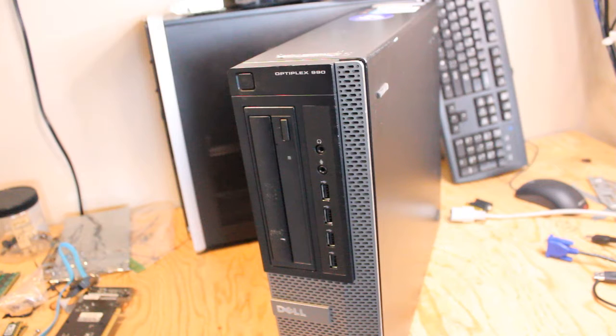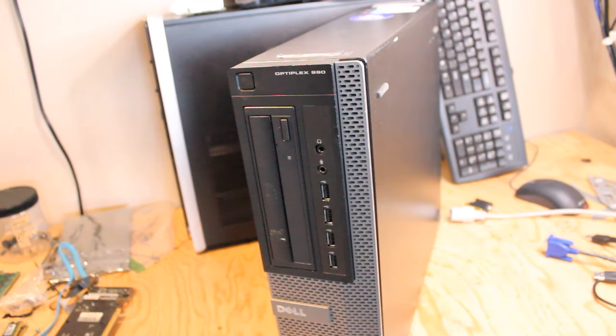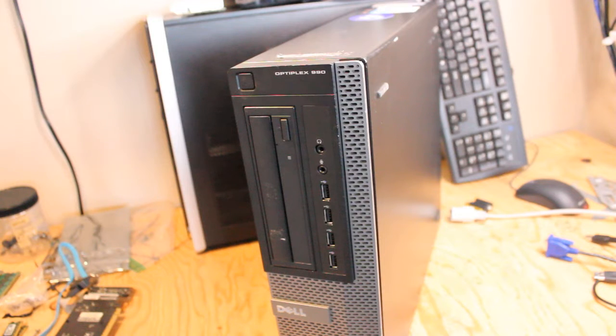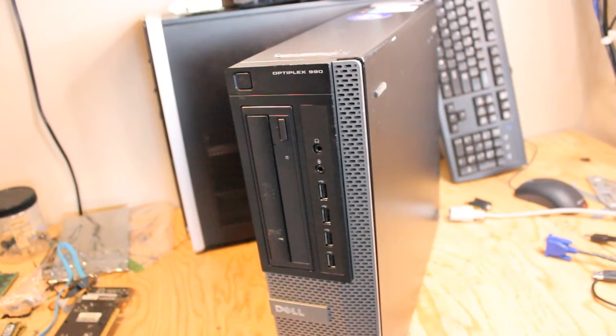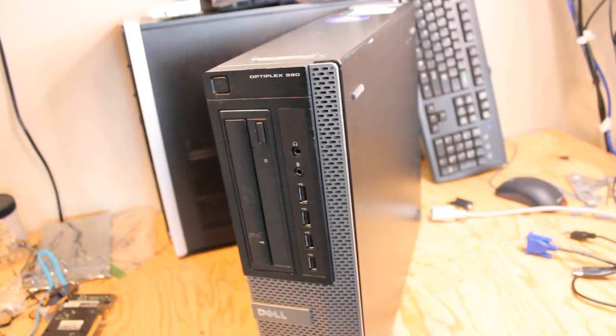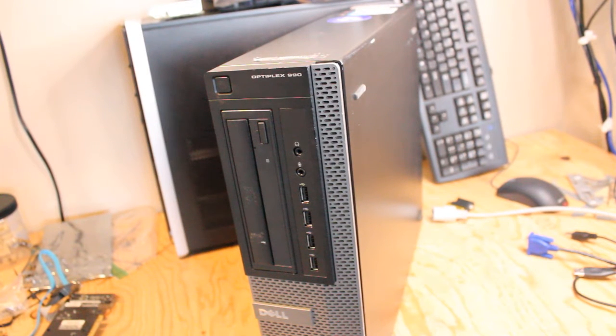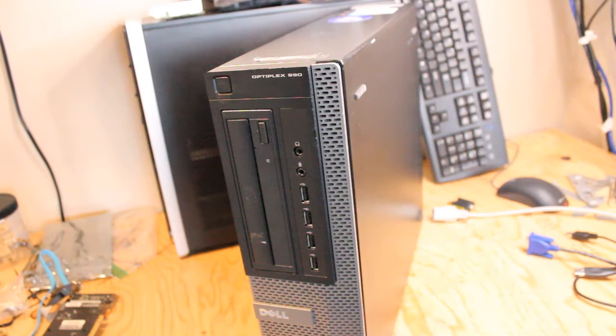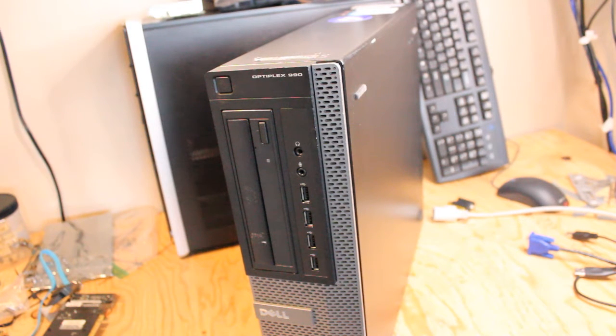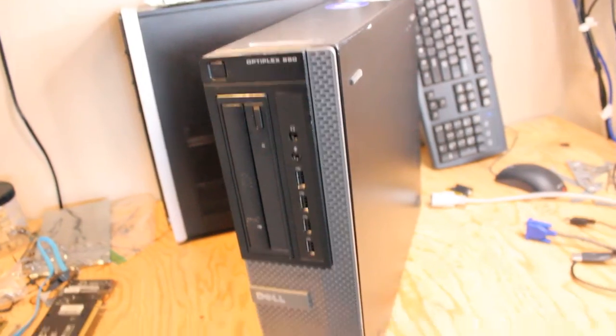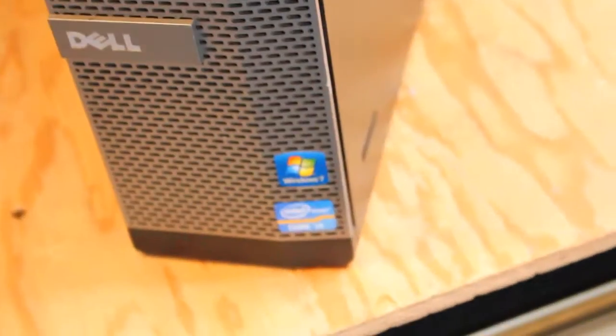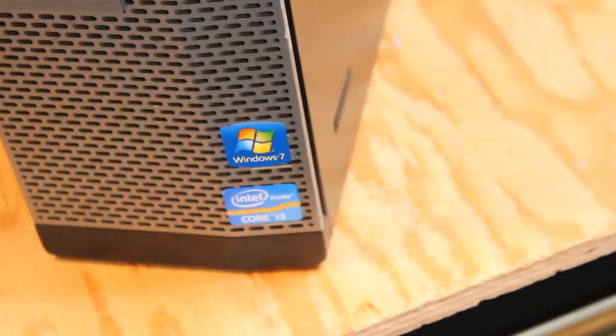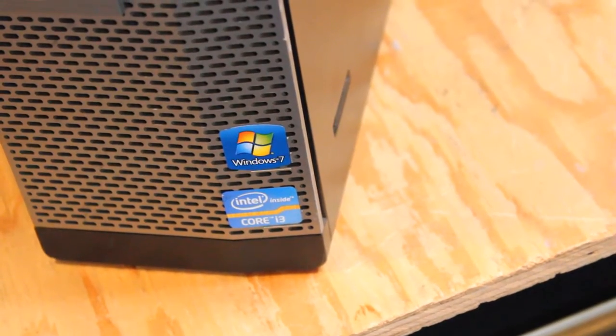Today I'm upgrading a Dell Optiplex 990 small form factor desktop PC. We're going to install some RAM, a solid state drive, keep the hard drive installed, and also install a graphics card. Initially this desktop came with a second gen Intel Core i3, Intel HD 2000 integrated graphics, and I believe there's a 500 gigabyte 3.5 inch hard drive in there.